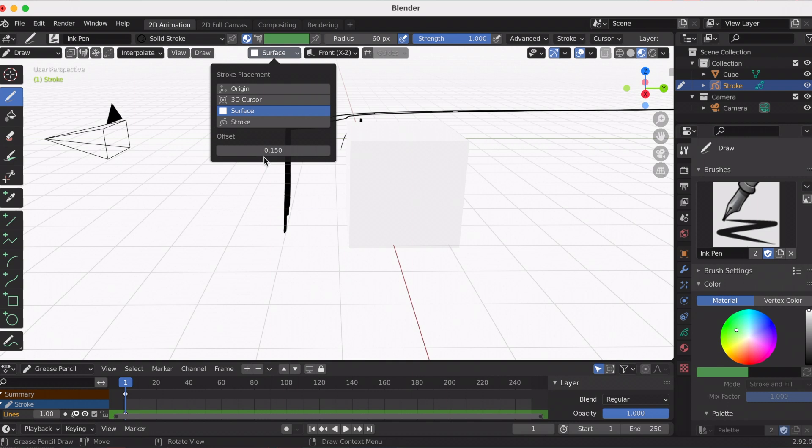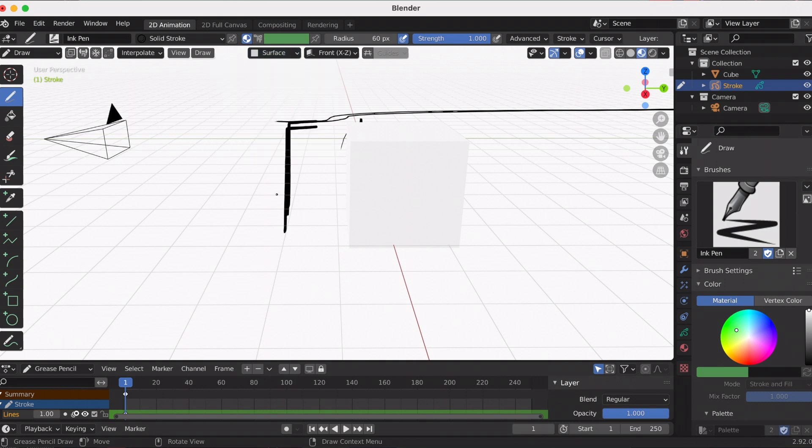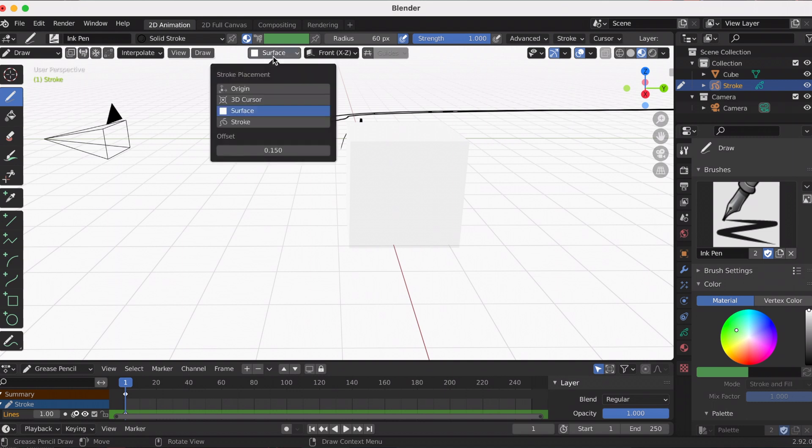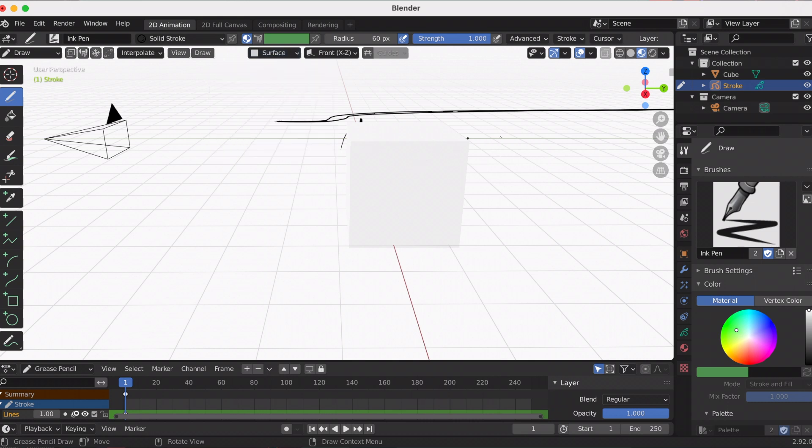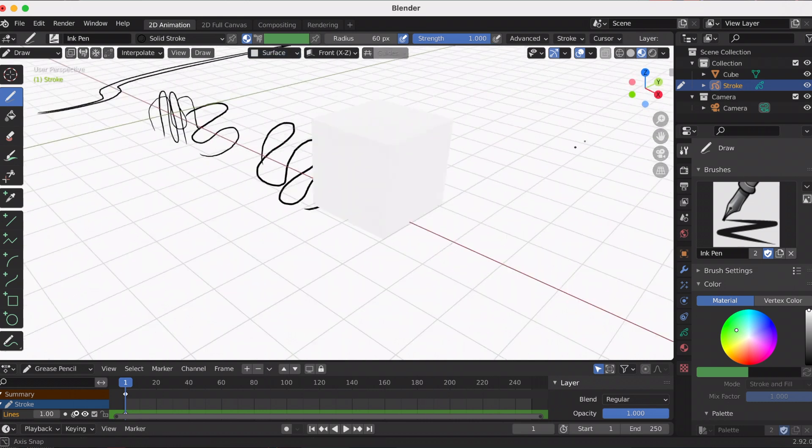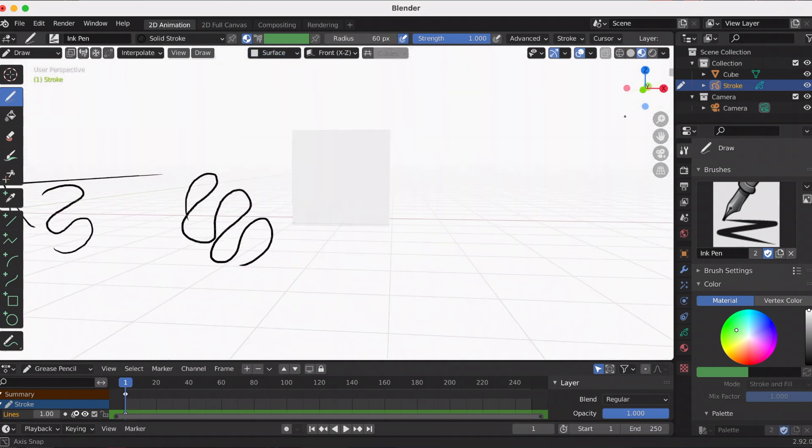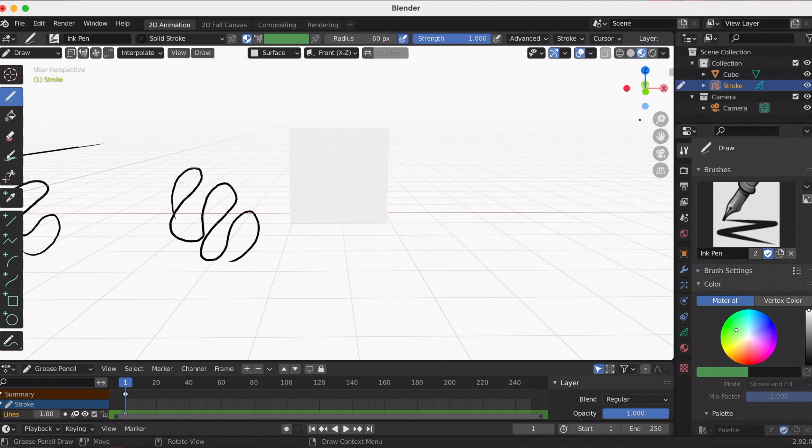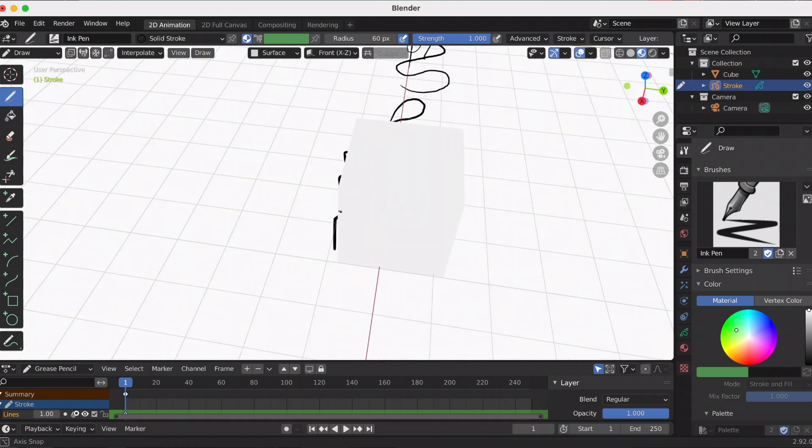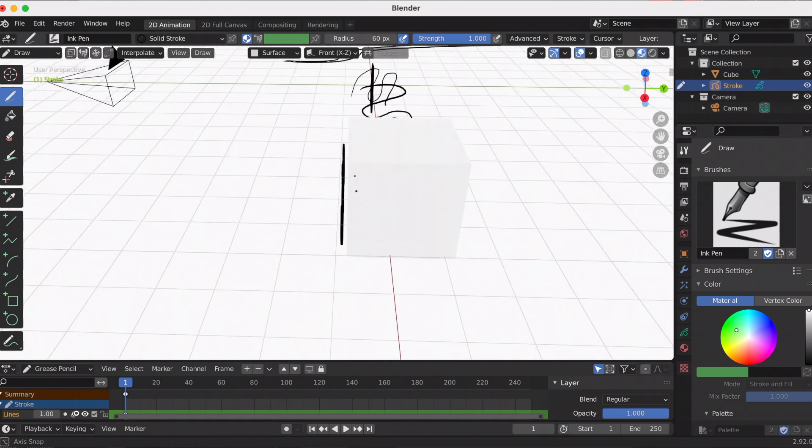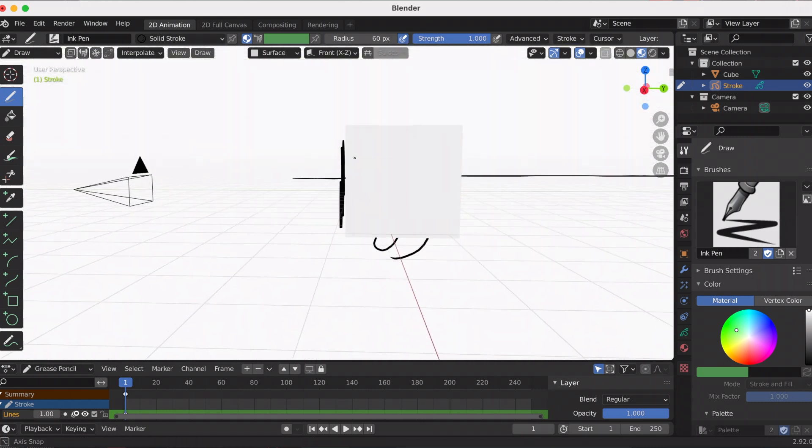That's where this number comes in—the 0.150. So it's like 1.5 away from the cube. I wanted it to stick to it—not completely stick, but I put it like 0.010 so it's going to be really close. Just keep that in mind when you're using stroke placement: that number at the bottom will let you know how far away the stroke is from the mesh.